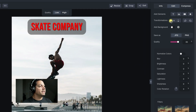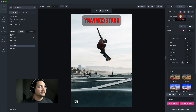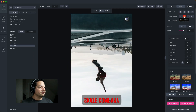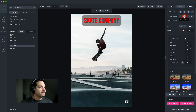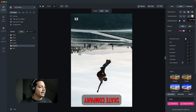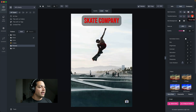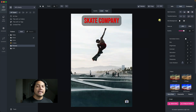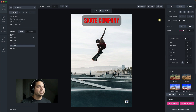Now let's go down to transformations, which are really cool. I can flip this horizontally or flip it vertically. Really quick on-the-fly things I can do fast right here in MediaPlace — I can rotate it left and I can rotate it right. Really cool and efficient ways to transform your images right here in MediaPlace.